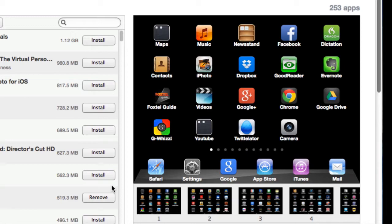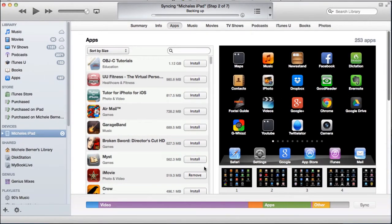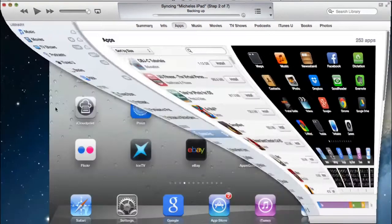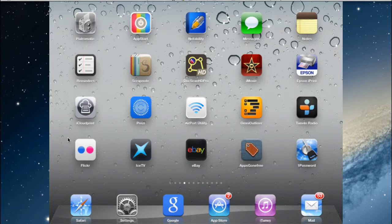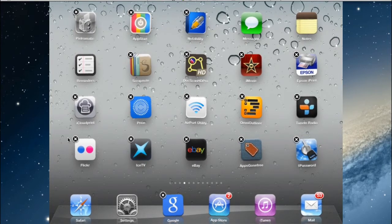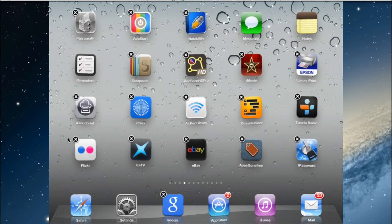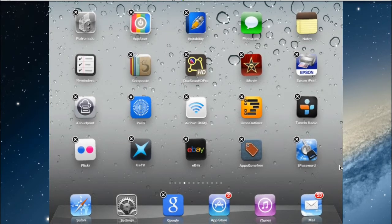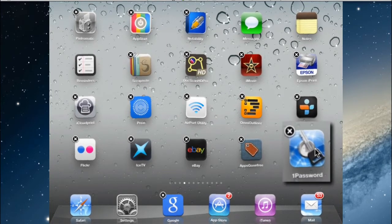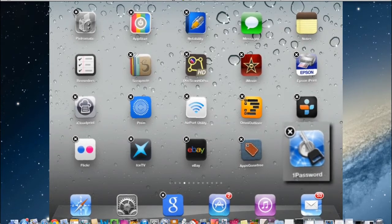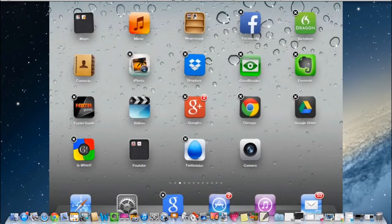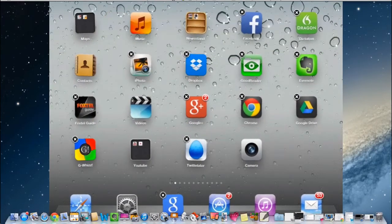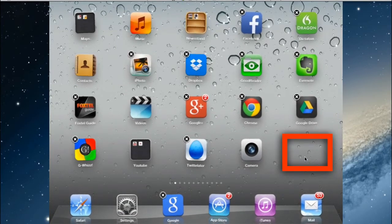I can still download those apps that I haven't got on the iPad. To actually move them around, if we go back to the iPad, to move these apps around you need to hold an app down, any app, until they all start wiggling. And I wanted to move this app here, 1Password, back to the main screen. It's on, at the moment, the third screen in. I want to move it back to where this empty space is, over here.